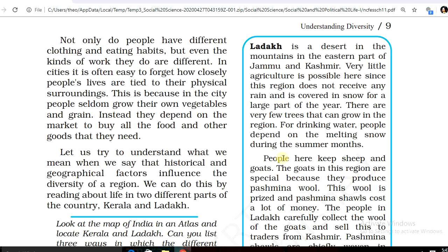The large part is covered by snow, so there are very few trees here. For drinking water, people depend on the melting snow during the summer months.